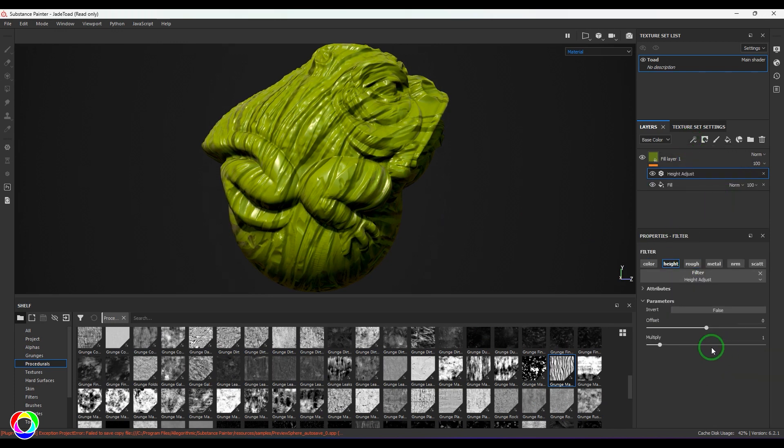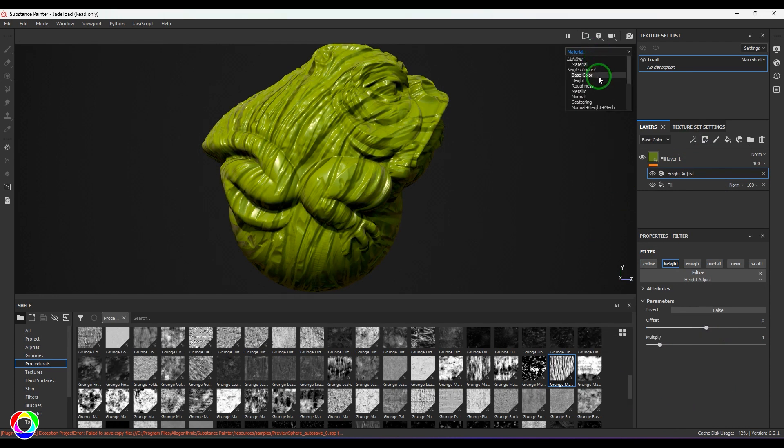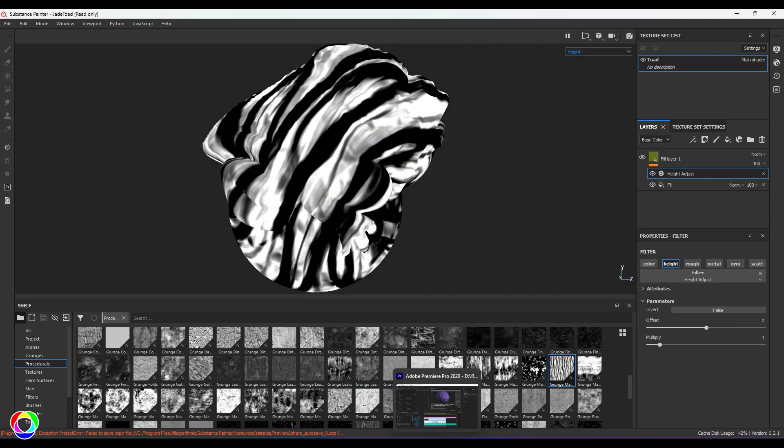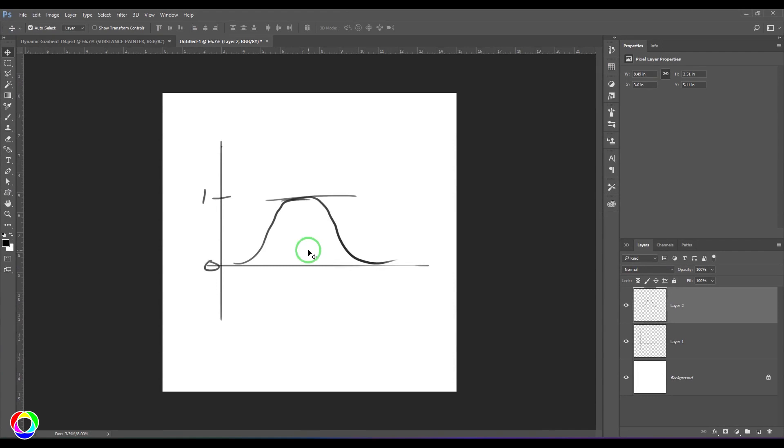The offset value is at zero. Now what is actually happening right now is it's a black and white image which is driving the height of this. Let me open Photoshop here and you should be able to see I just created a graph whose range is between zero to one.